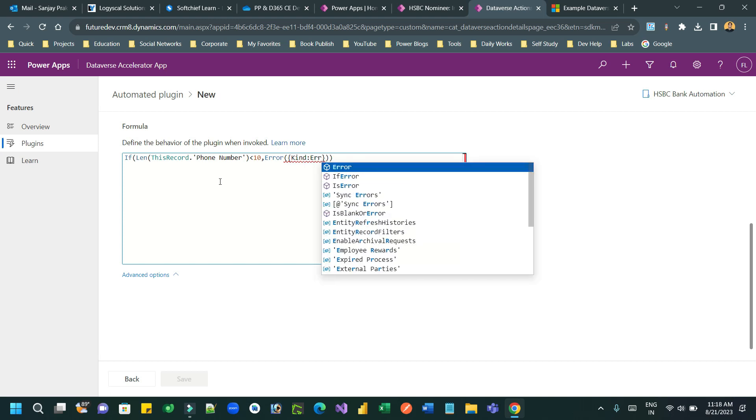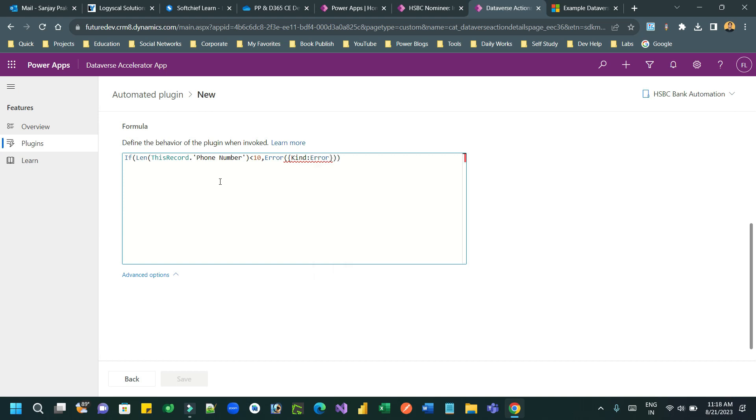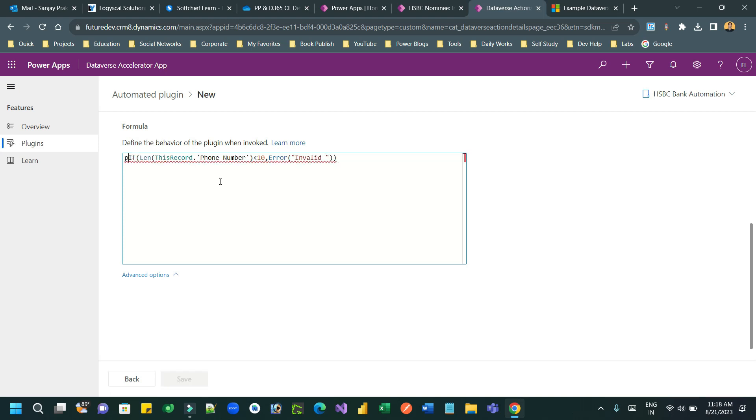Whenever a record is created, I can define: if length of ThisRecord.Phone... ThisRecord references the current record from where the plugin is calling.